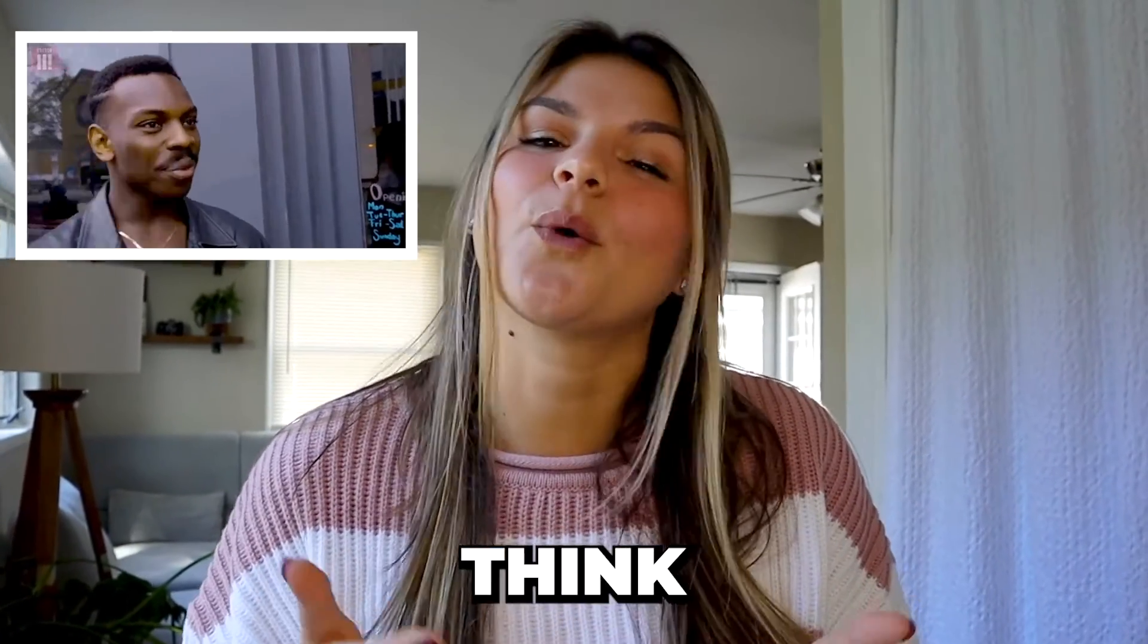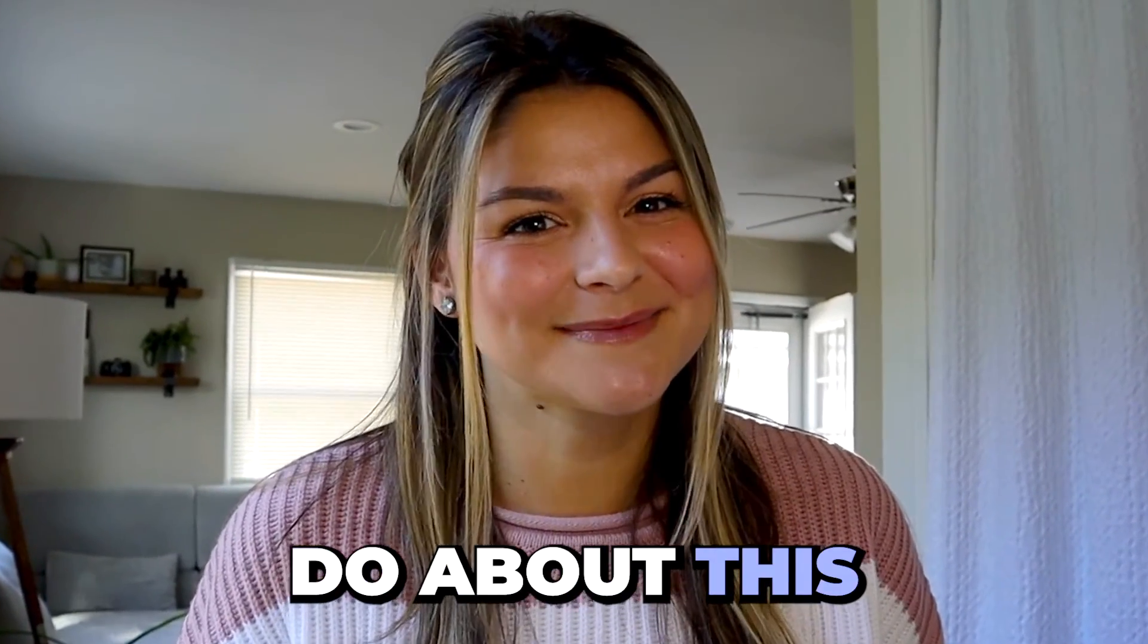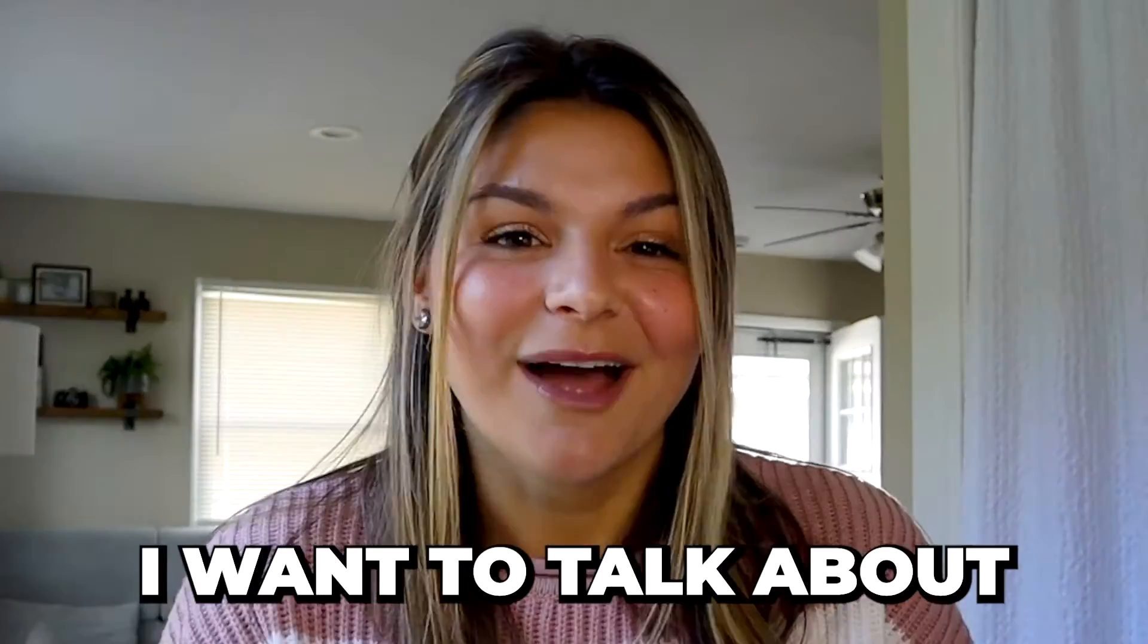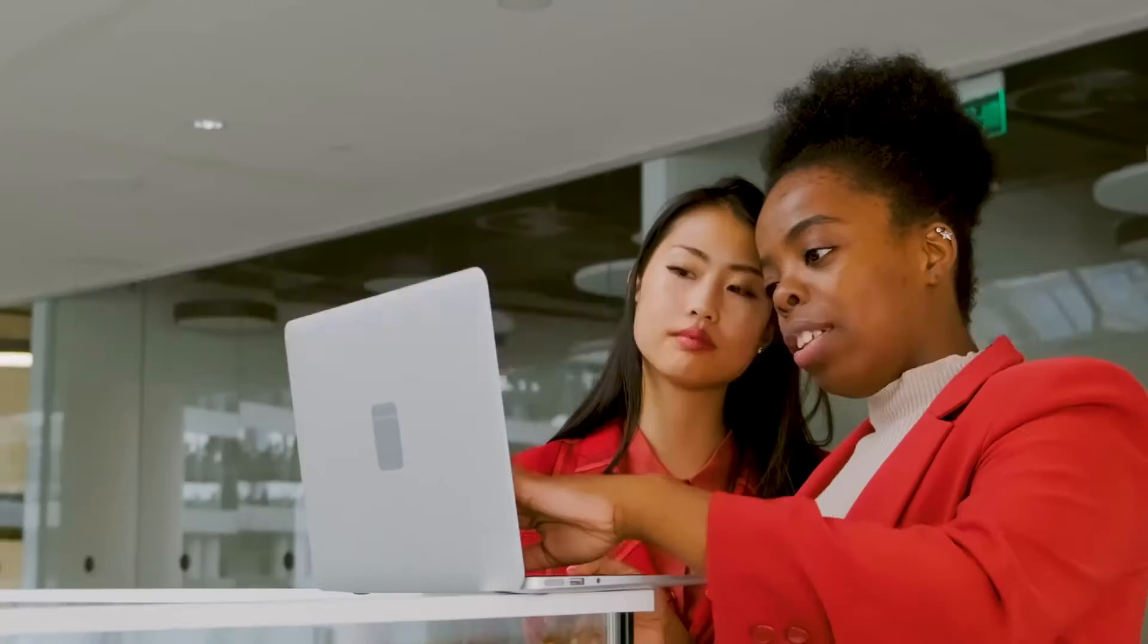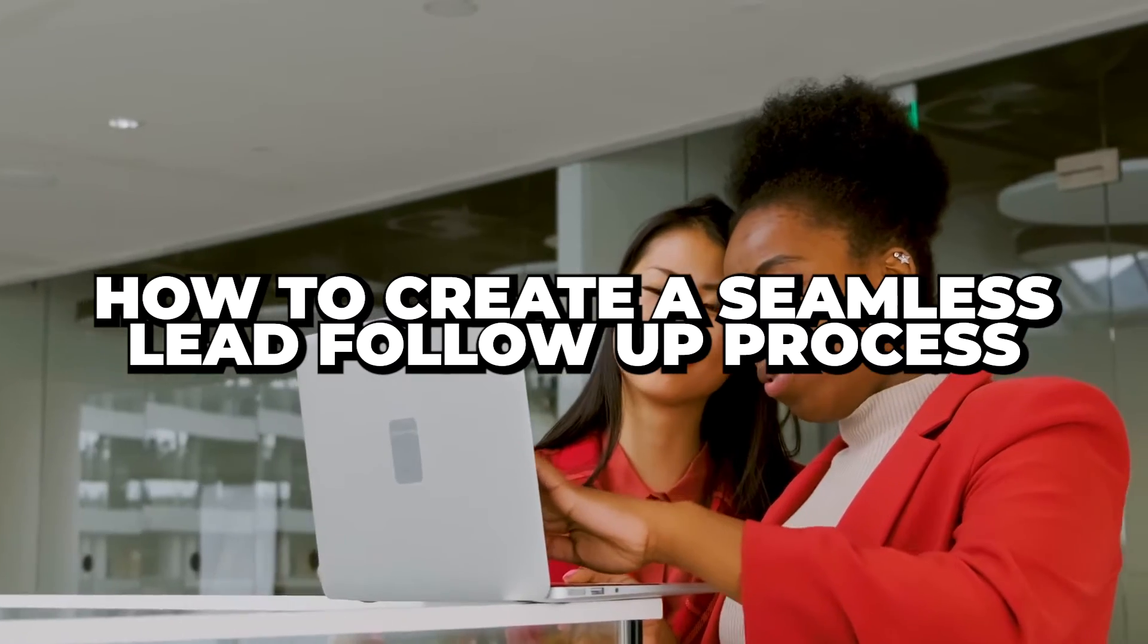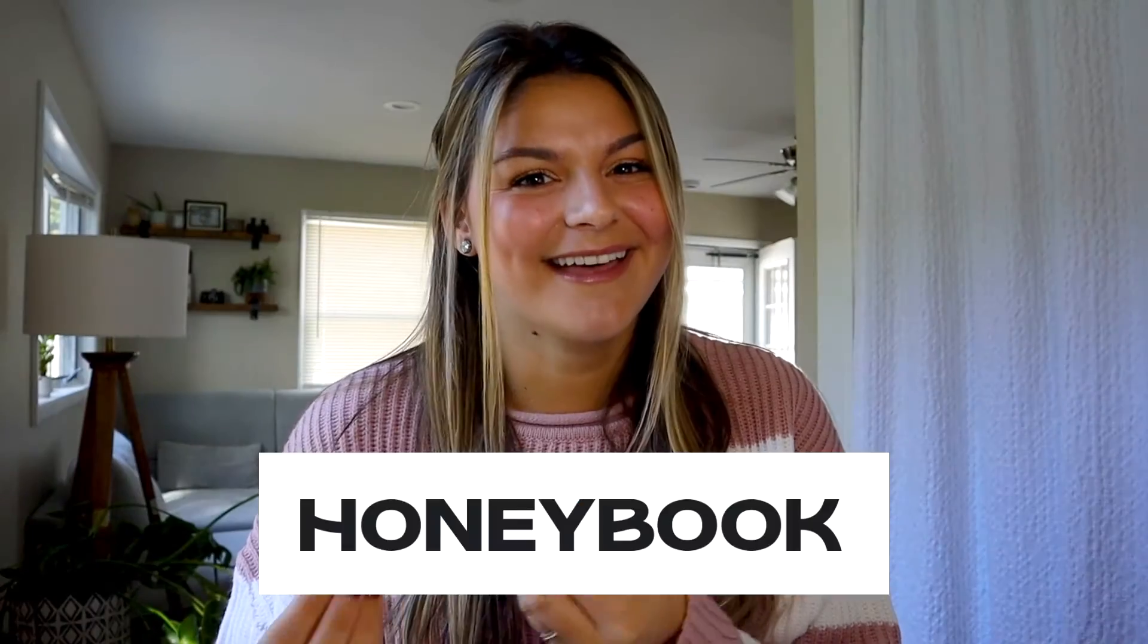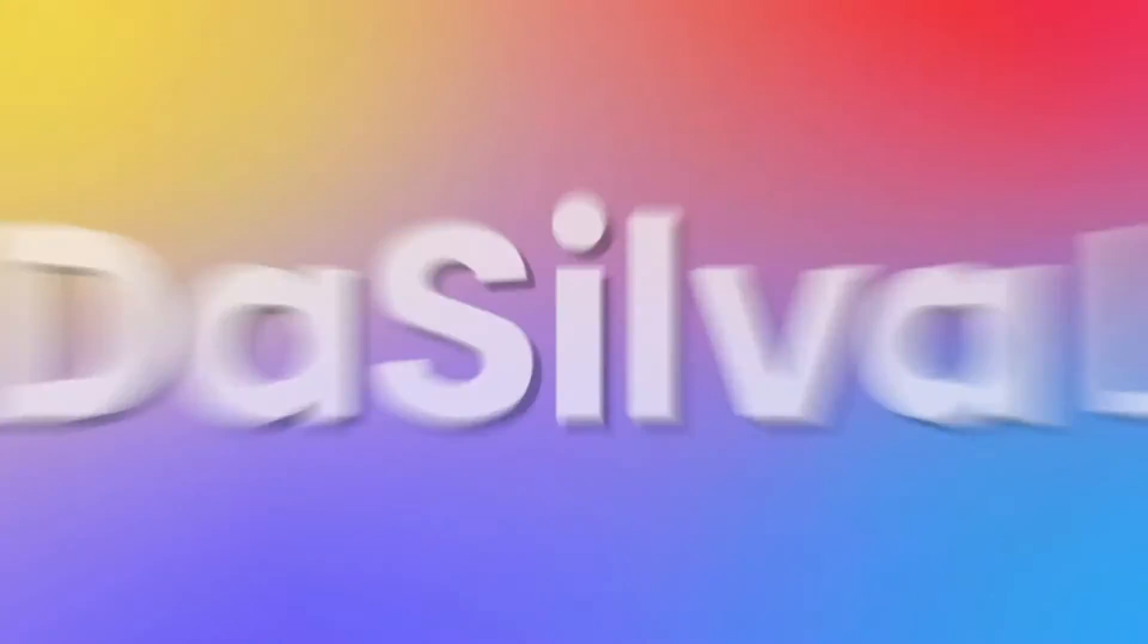So instead of being bummed about this and the reality of a business owner, let's think, what can we do about this? So this video, I want to talk about how to create a seamless lead follow-up process with HoneyBook.